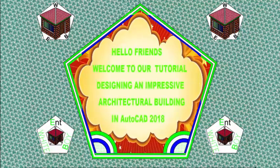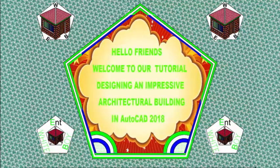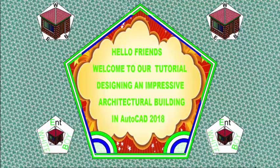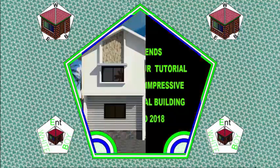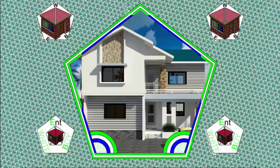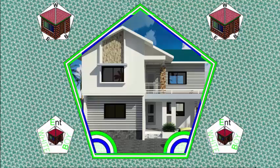Hello friends, welcome back to our tutorial, designing an impressive architectural build of AutoCAD 2018.